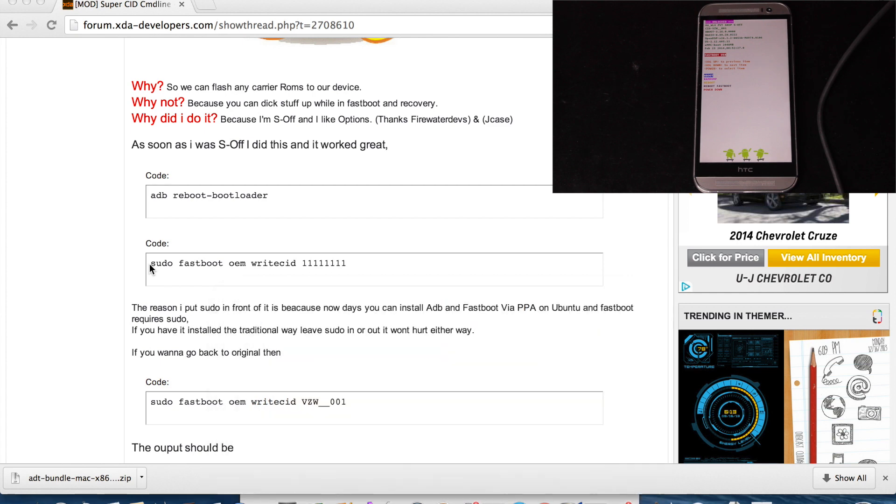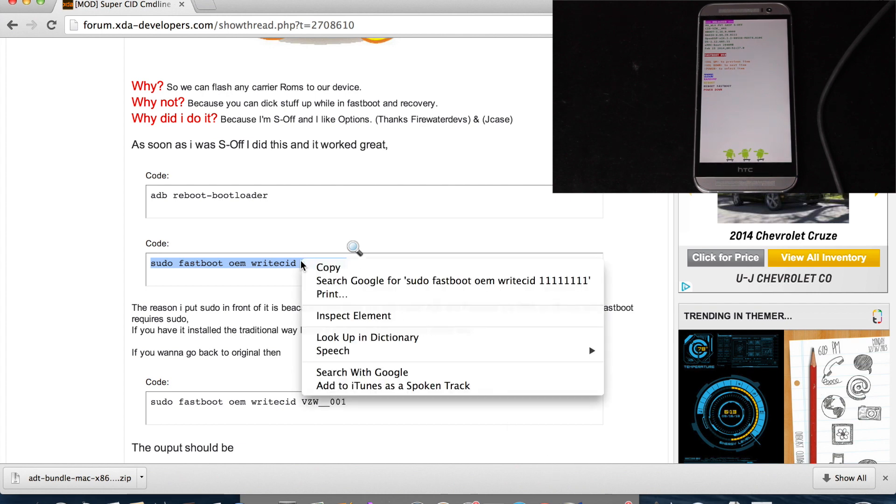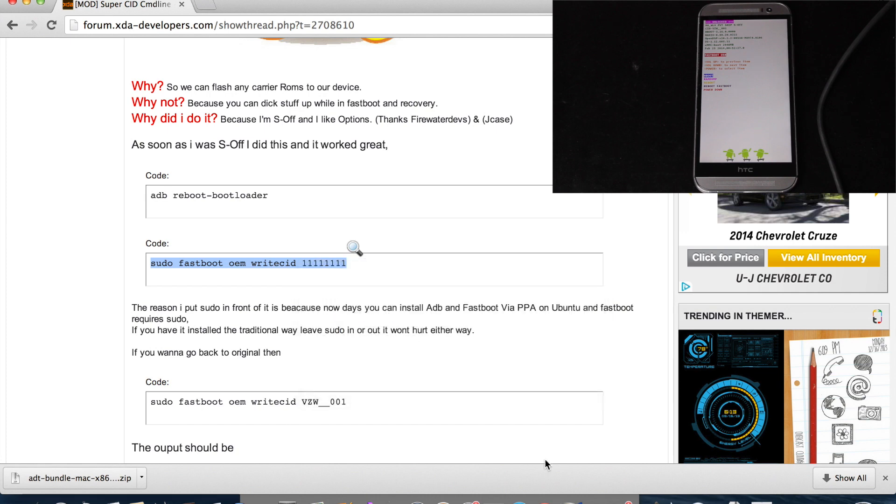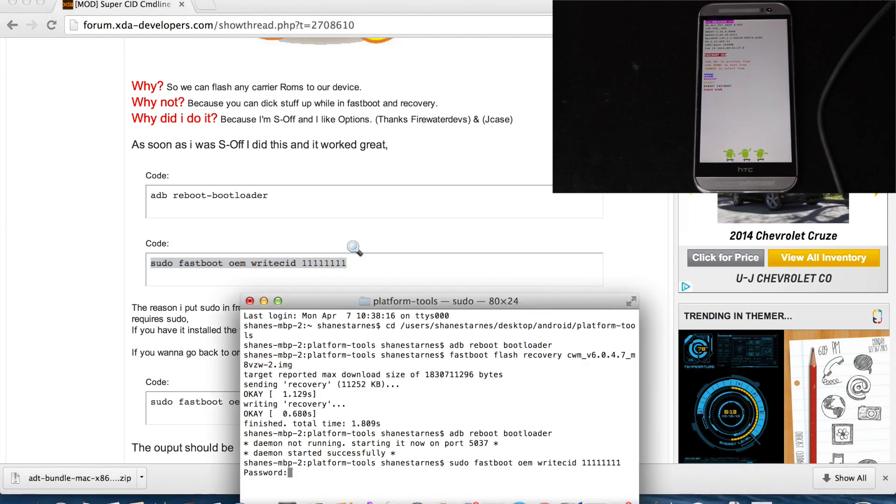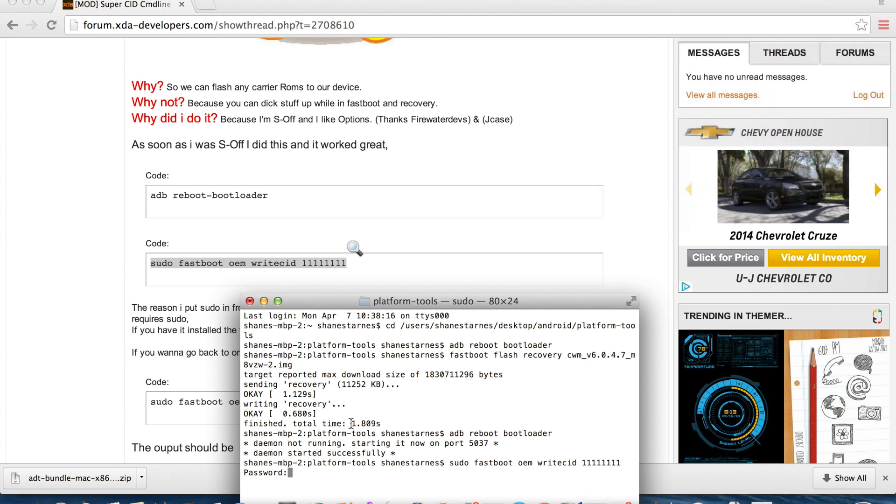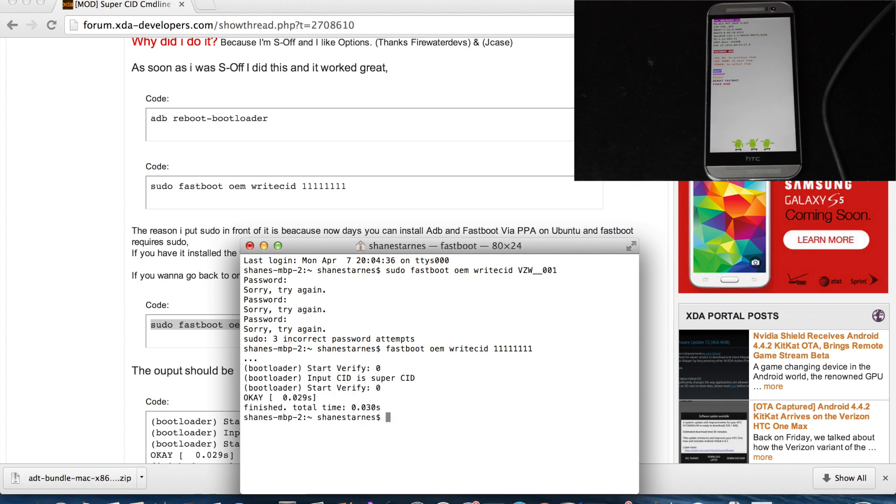Okay, once in the bootloader, we will copy and paste the next line of code: sudo fastboot OEM write CID, and it looks like 1, 2, 3, 4, 5, 6, 7, 8 ones. So we'll copy that and paste that here and hit enter. Okay, so it looks like we can remove the sudo out of the code. So just fastboot OEM write CID and then eight number ones, and then hit enter.